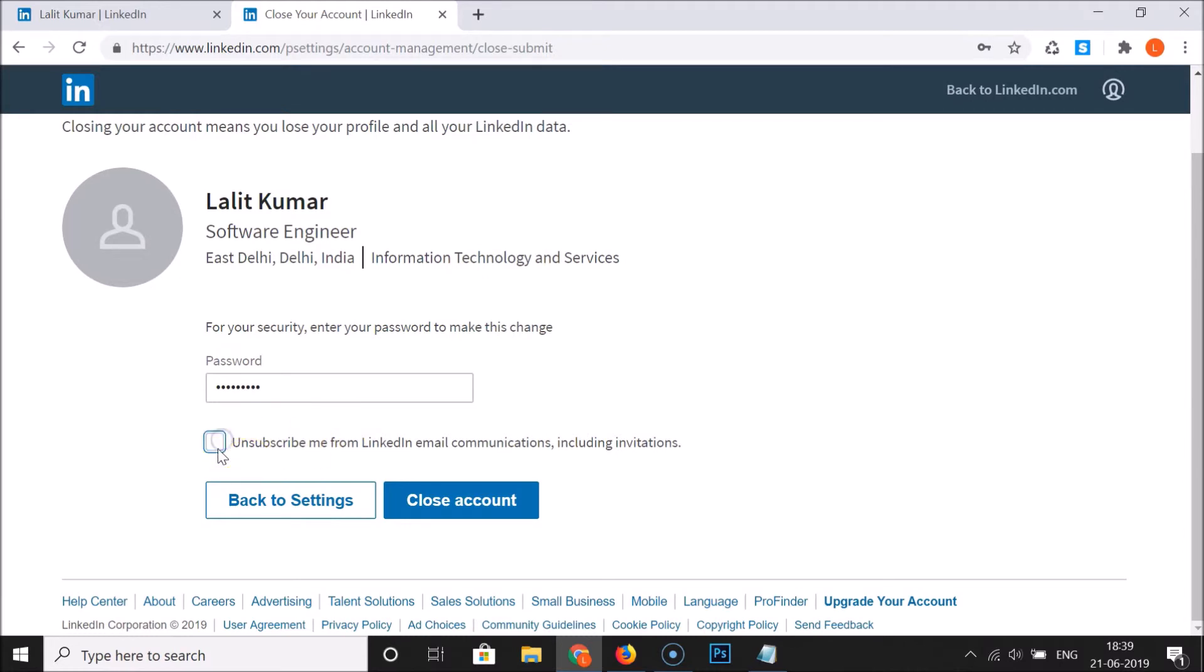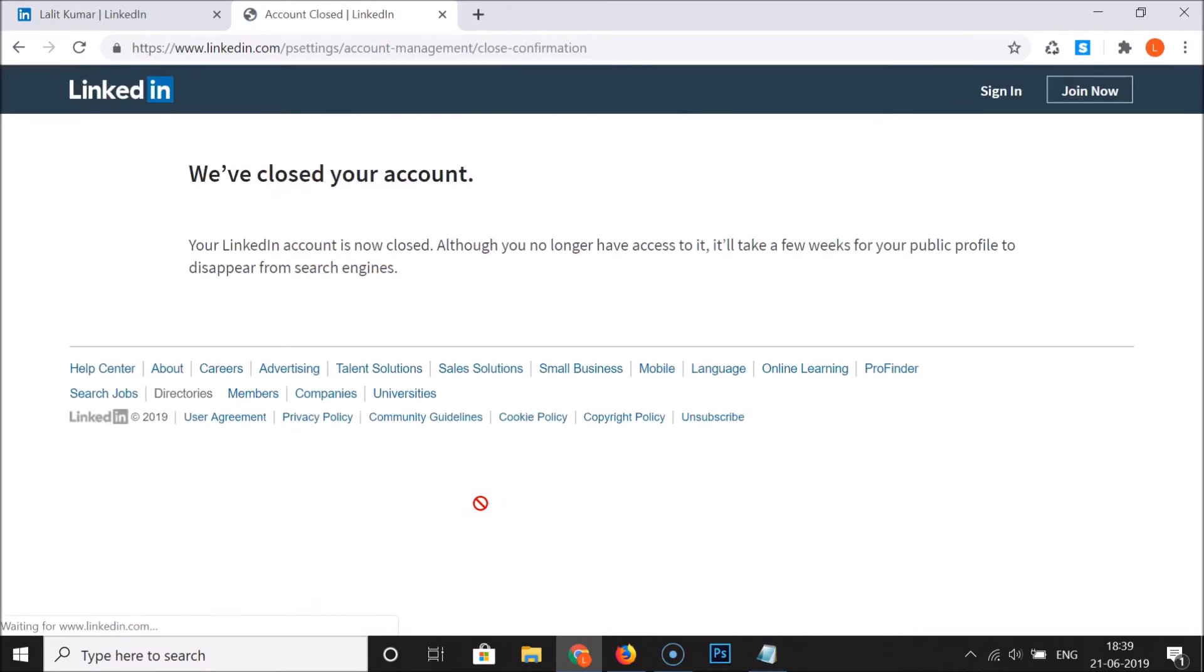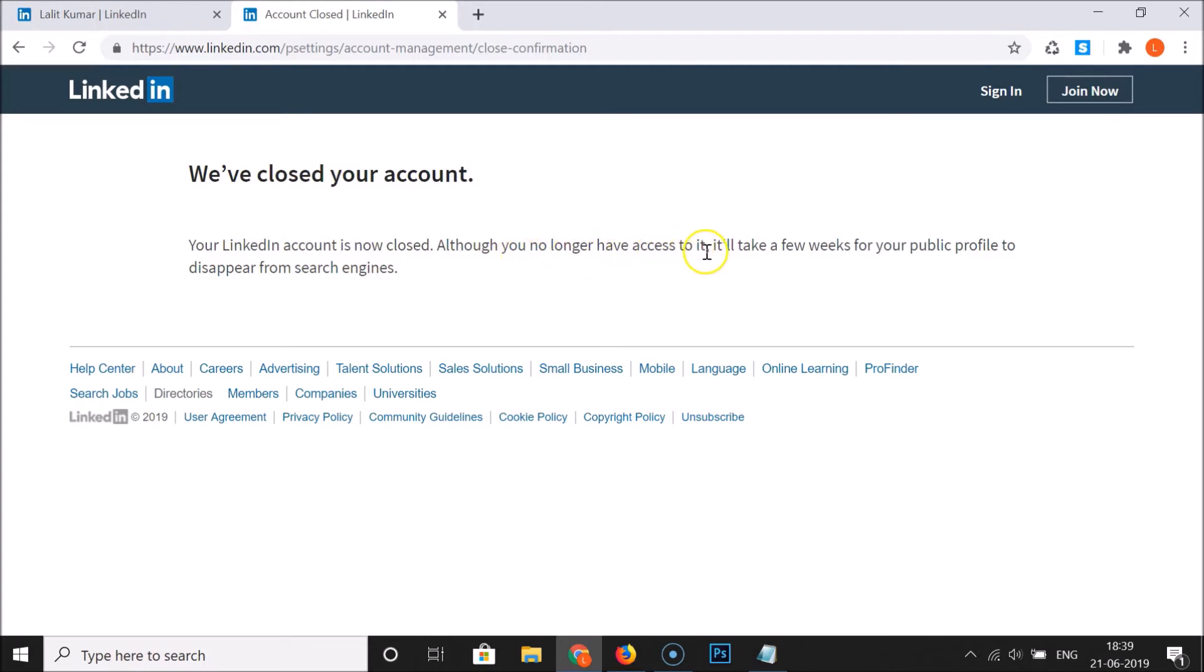After that, click on this Close Account button. You can see guys, here we have this message: we have closed your account. Your LinkedIn account is now closed. Although you no longer have access to it, it will take a few weeks for your public profile to disappear from search engines.